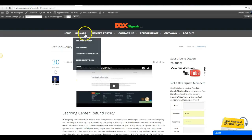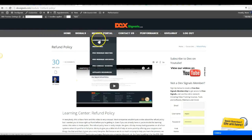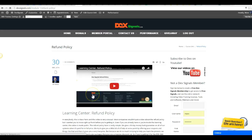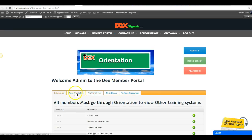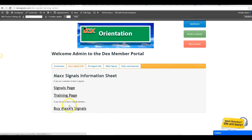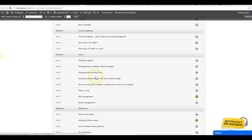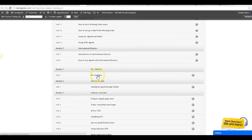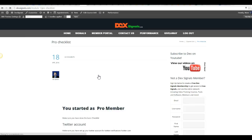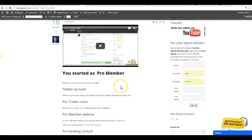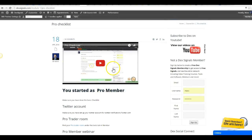Once I go back to that process and go back to the Learning Center, if I go back to that same page I was on before that was restricting me, now when I click on it, it opens it up and has given me my training.